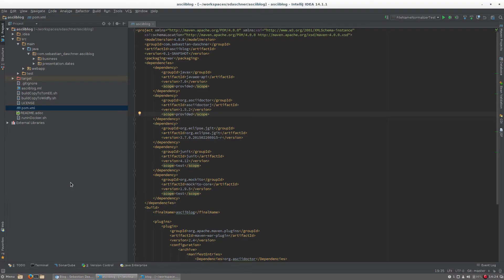Enough talking, I will show you the source code. This is the source code of my Java EE application. You can also have a look at it, it's on GitHub.